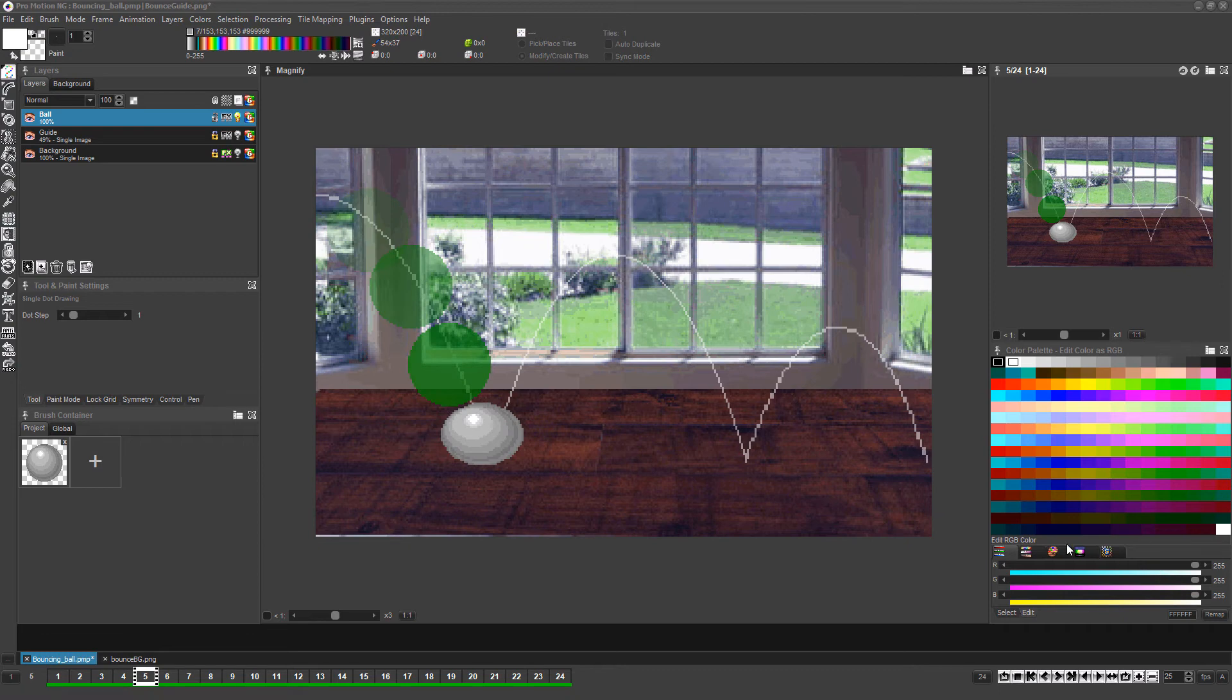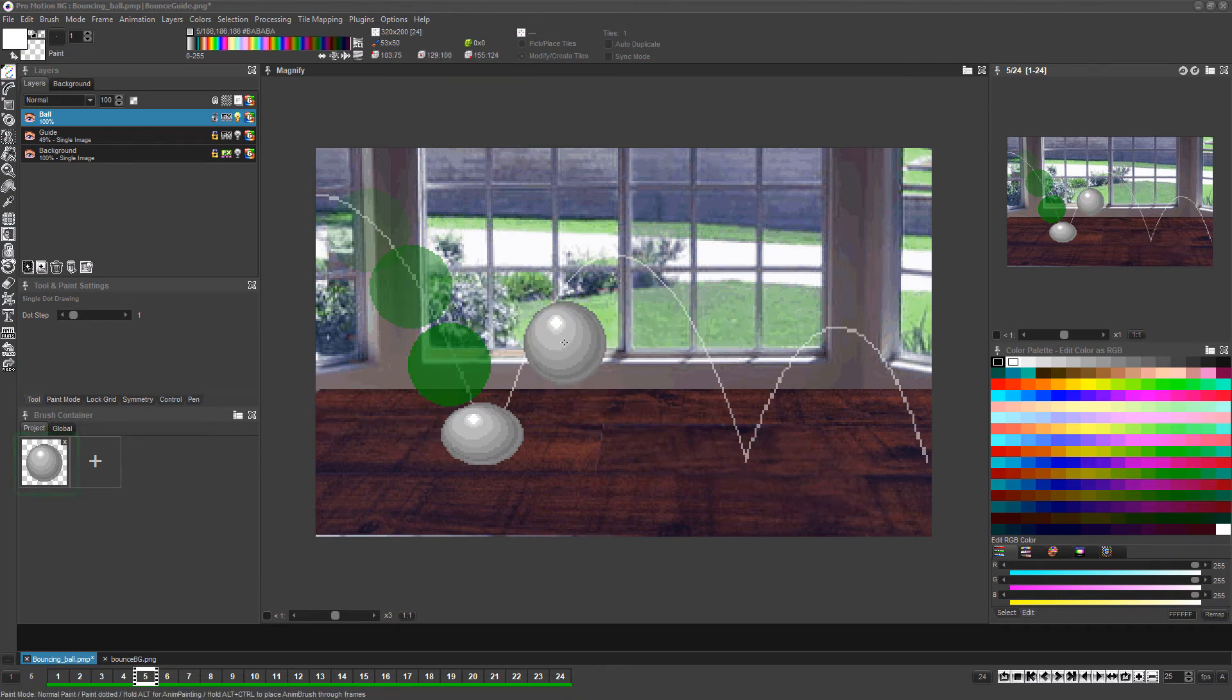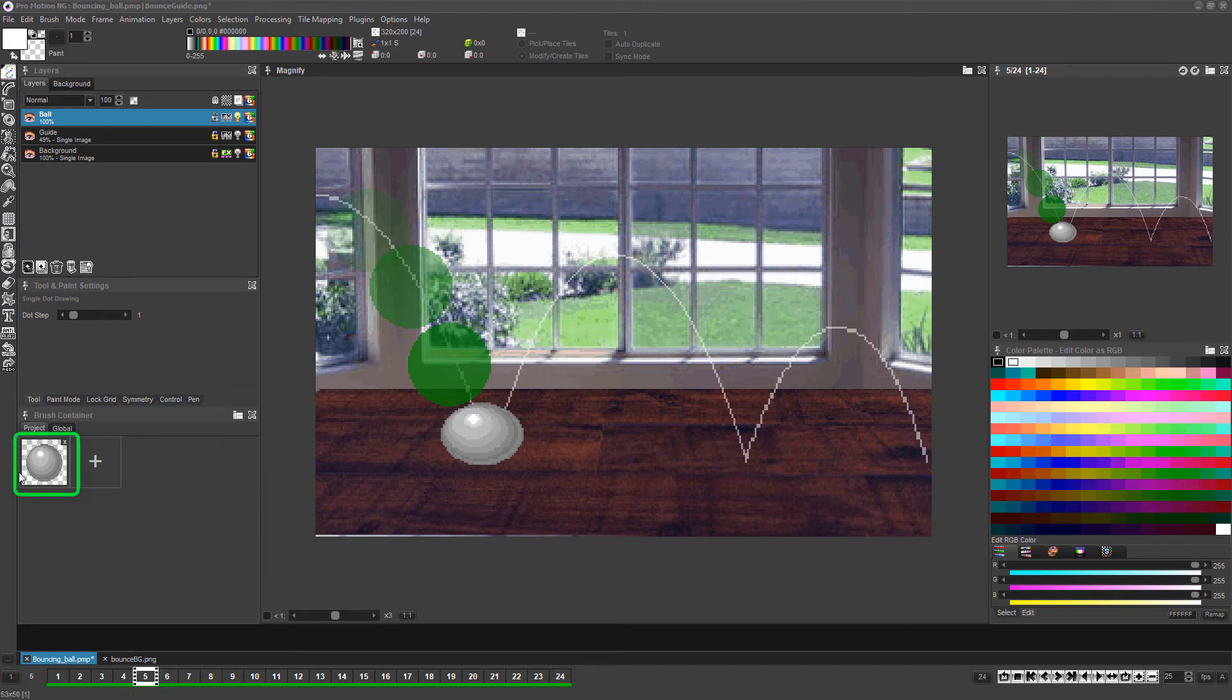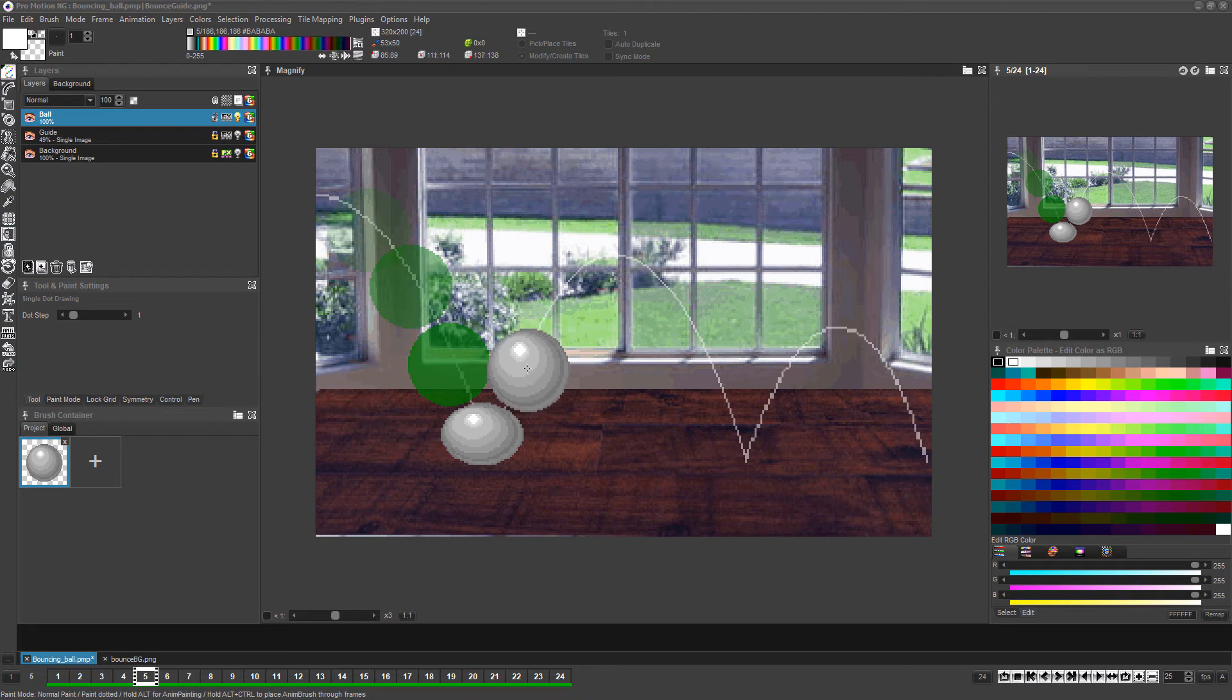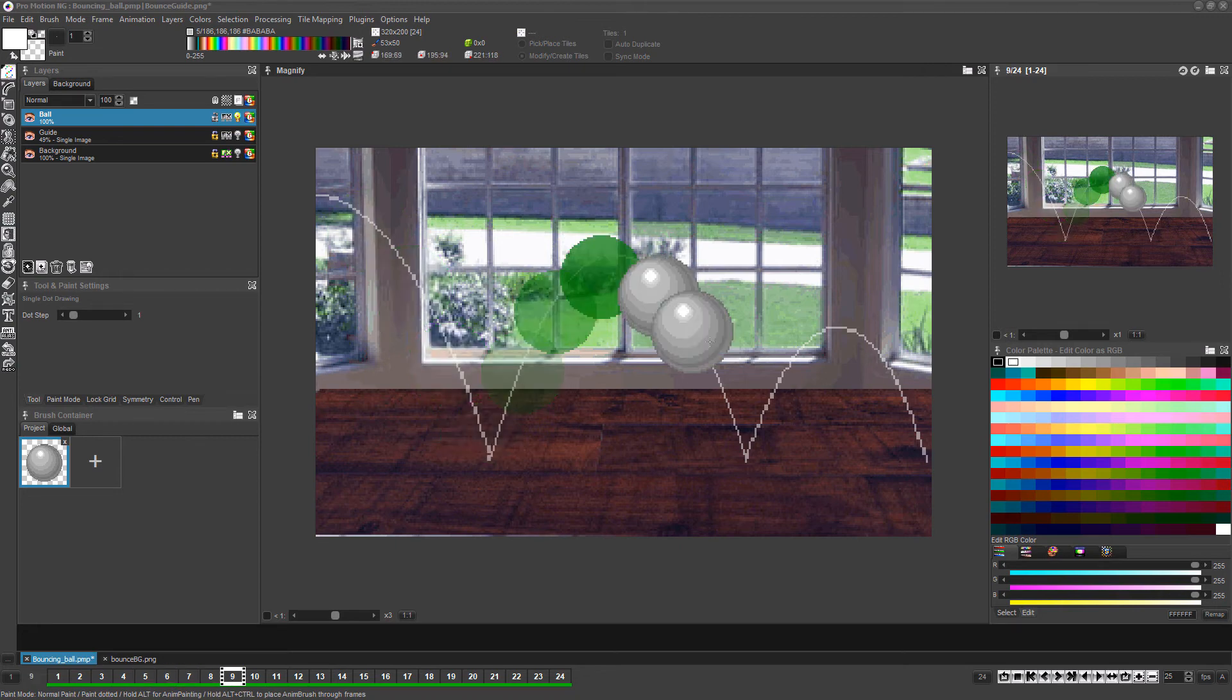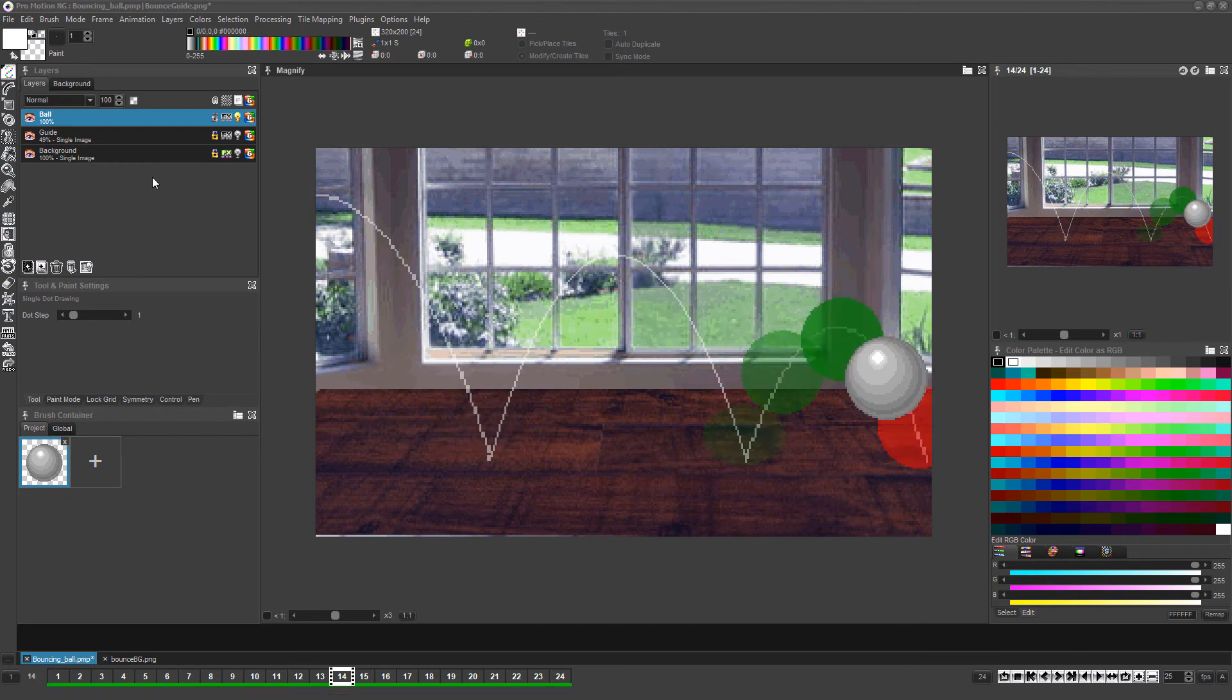Once you've moved on to the next frame you can either press shift-B to restore the ball brush to its original round shape, or left-click the unsquished original in the brush container to restore to that version. Just follow these same steps until the ball completes the movement path and is off screen.